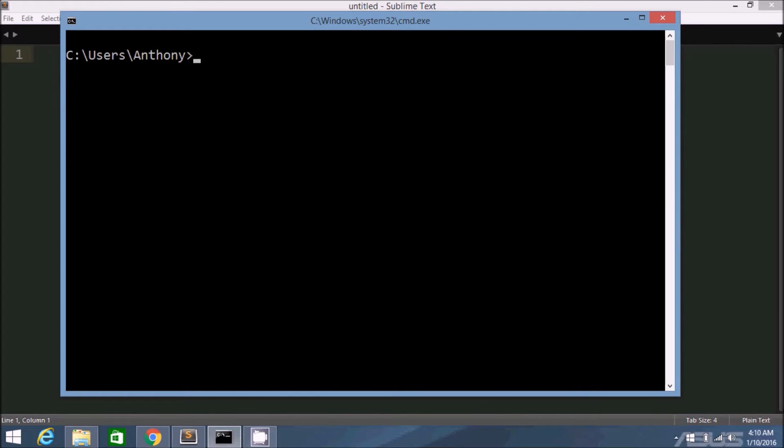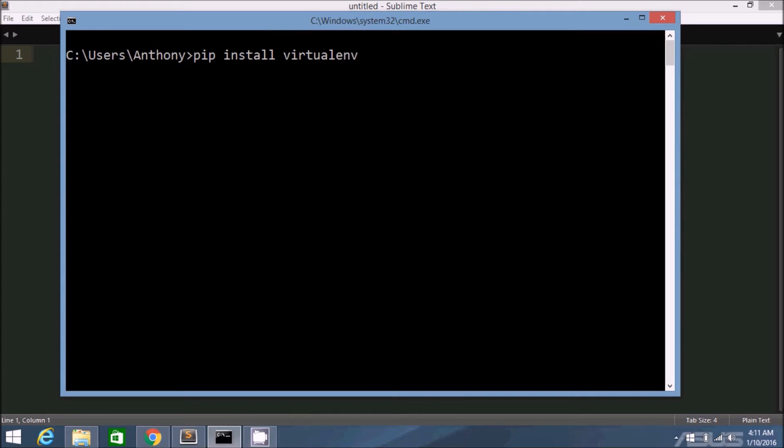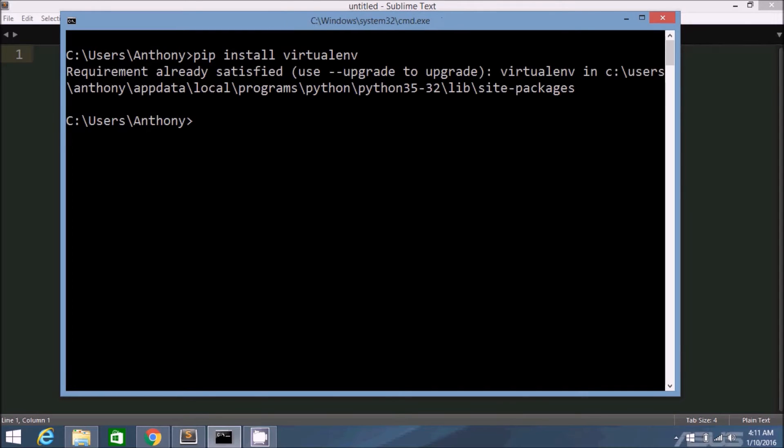The very first thing you need to do is install virtualenv. So you just use pip. So pip install virtualenv. I already have it installed on my system, so I'm not going to run it. Requirement already satisfied.